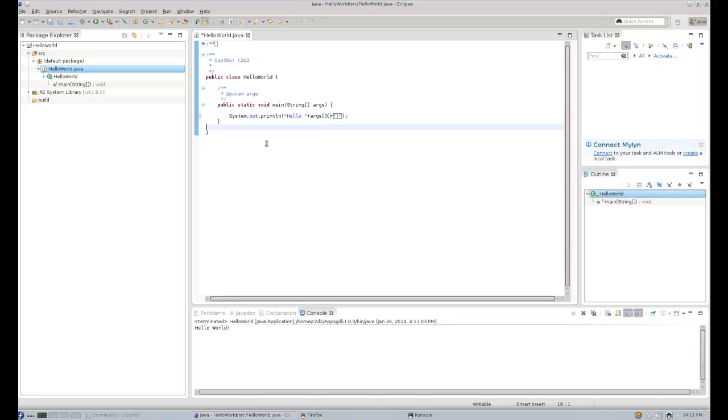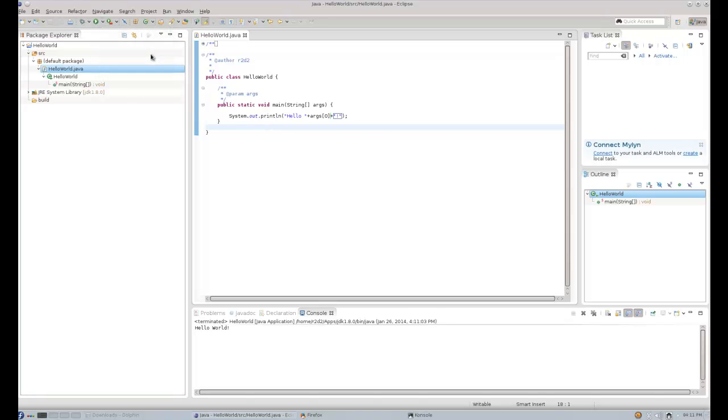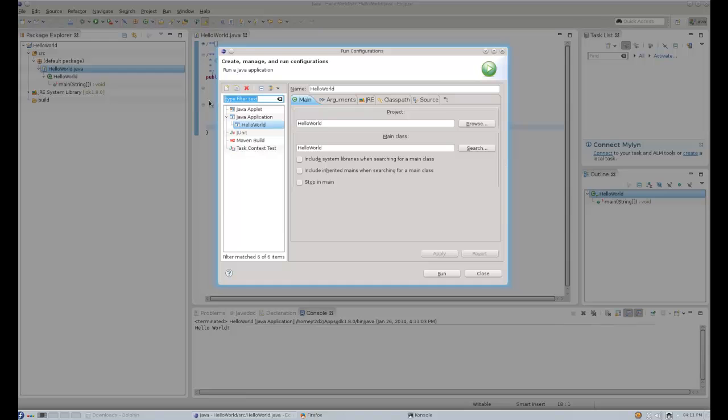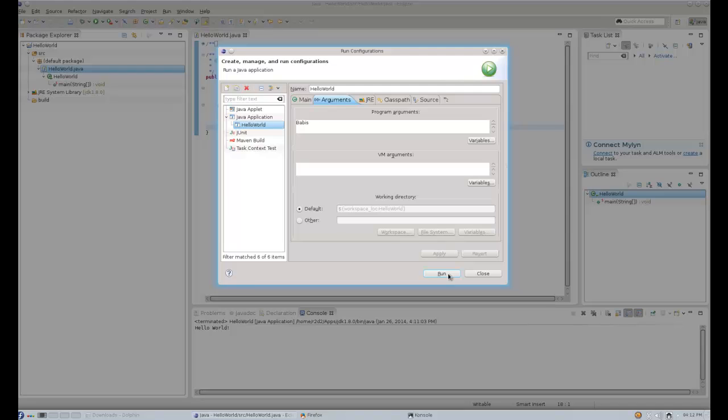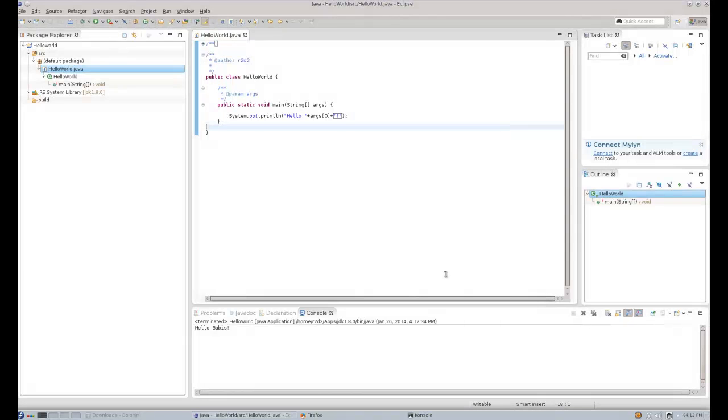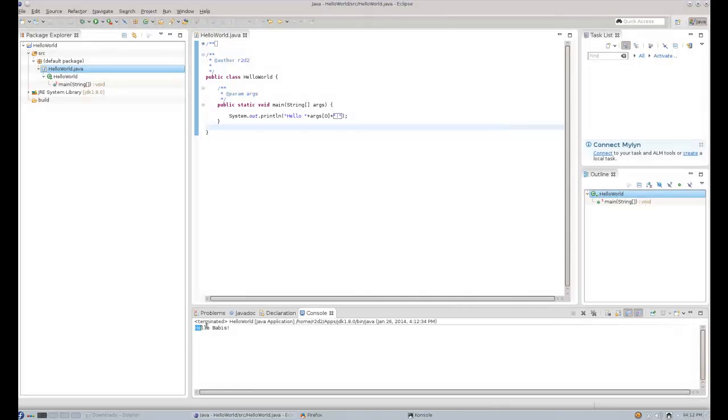In order to provide arguments to the class that you're going to execute, you have to go into Run Configurations. Click Run Configurations, and you go into the Arguments. There are two kinds of arguments that you can give to a class that you want to execute. One is Program Arguments, which is the case here, and let's say Babis. And the other is VM Arguments. Okay, so we will apply this, and we will run. And as you can see, we have Hello Babis. That's it for now. Thanks for watching.